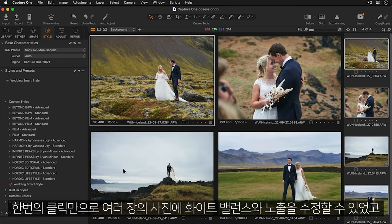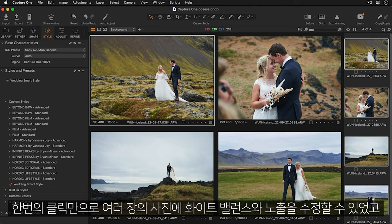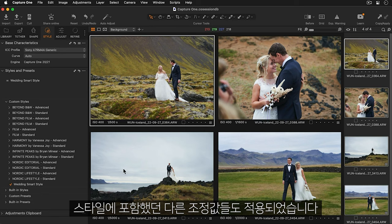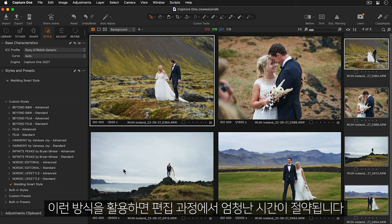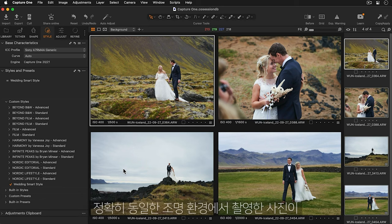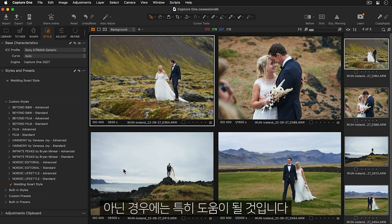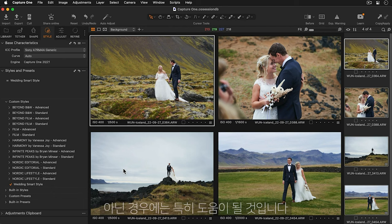With just one click I've been able to correct the white balance and exposure across multiple photos and apply the other adjustments that I included in my style. This saves a huge amount of time in the editing process especially if your images don't have the exact same lighting conditions.